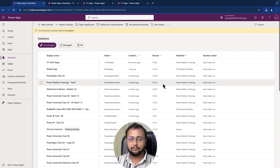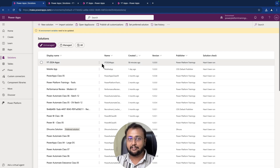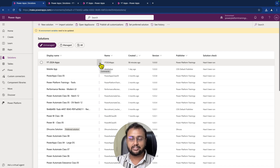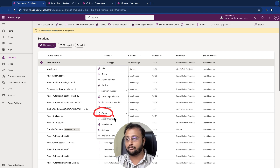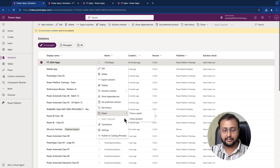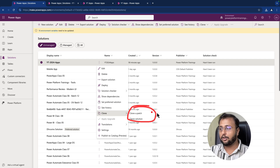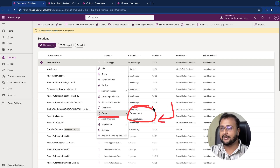Now let me talk about one more interesting real-life use case where we need to use two more concepts called solution cloning and solution patching. When you click on your solution and click on the clone option, you will see two options: clone a patch and clone a solution. Let's explore what exactly those mean.